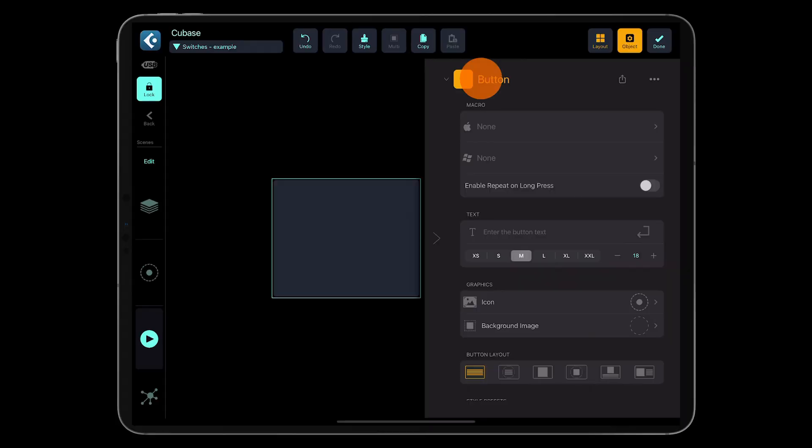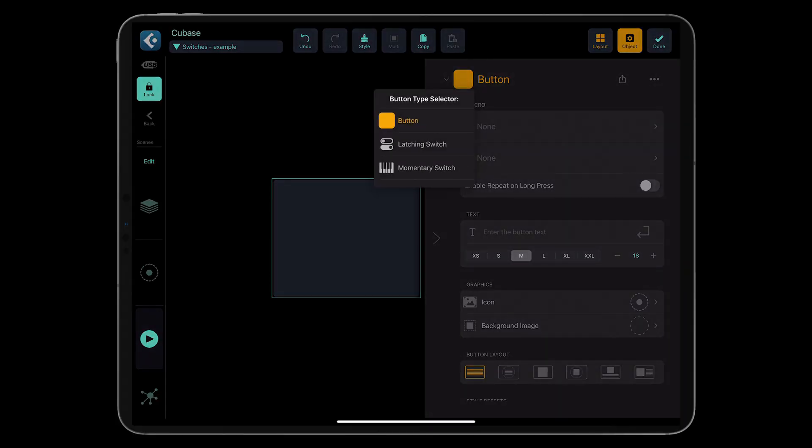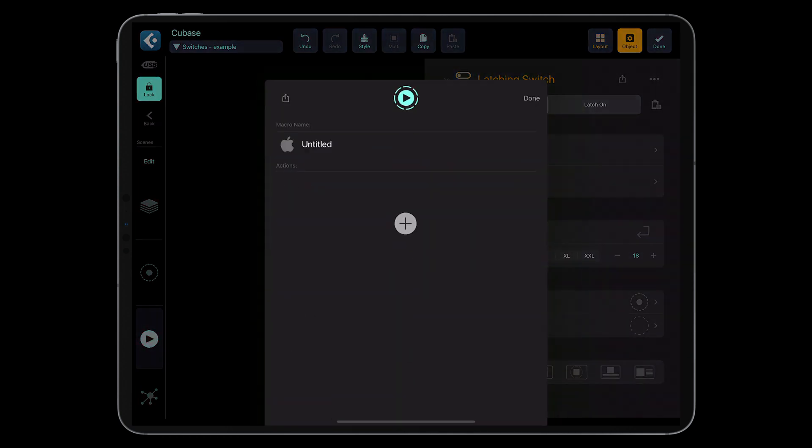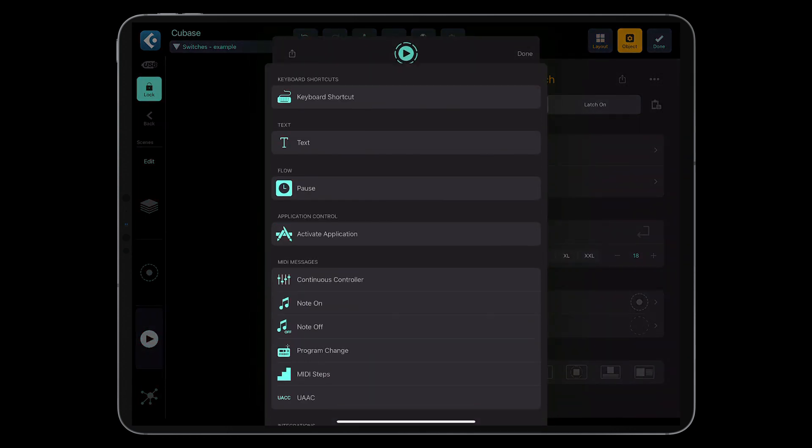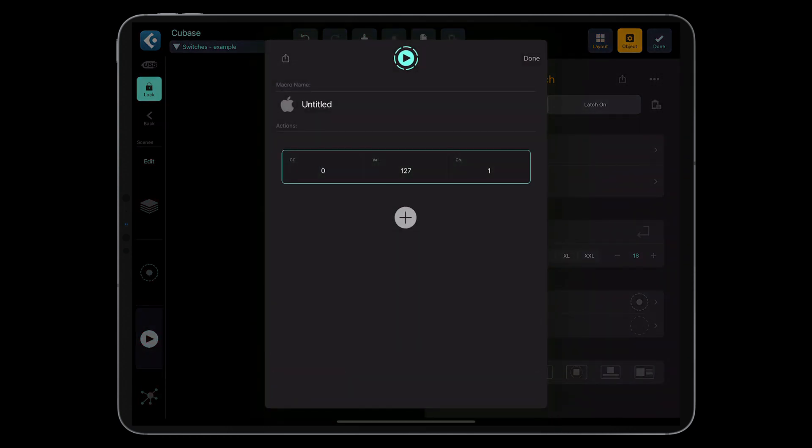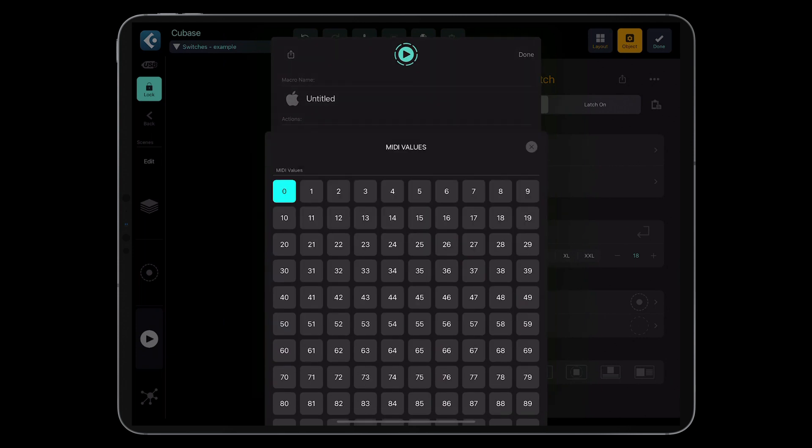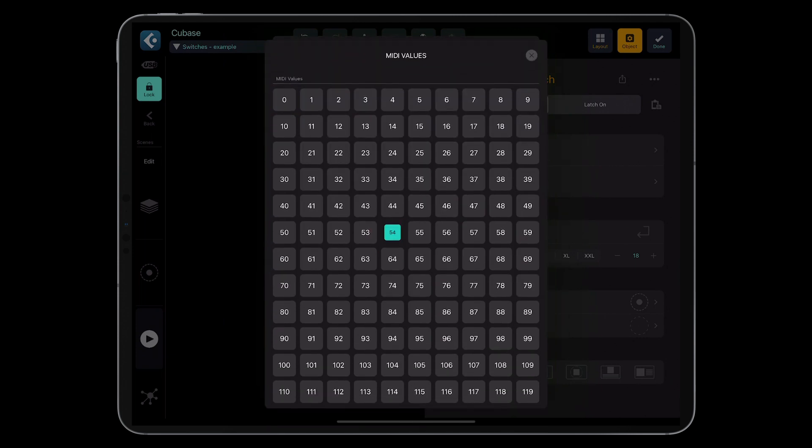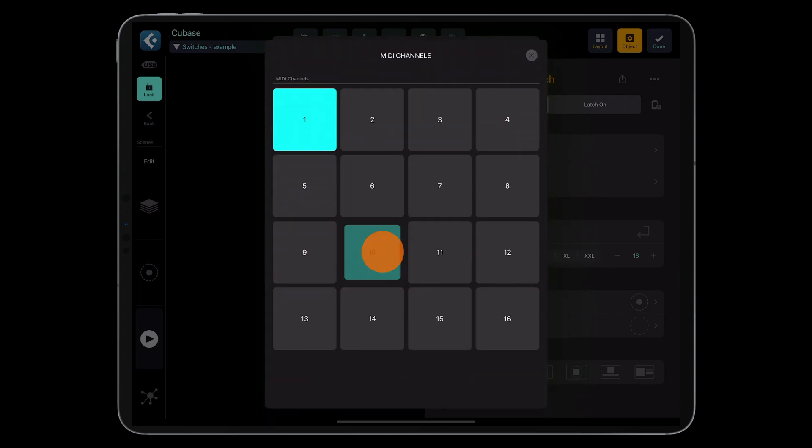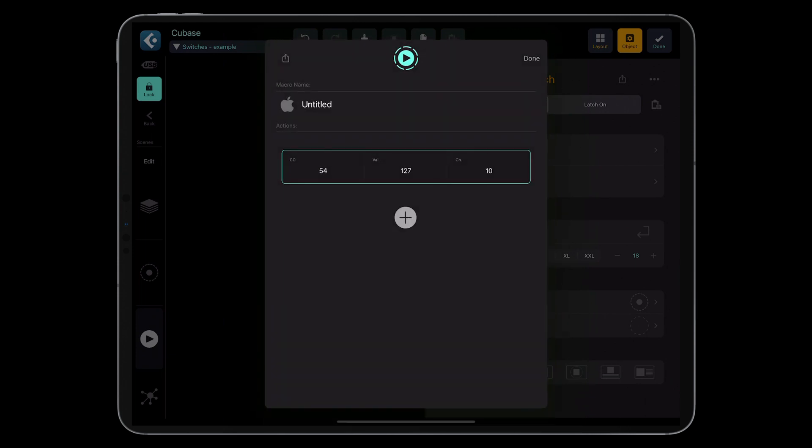Now, let's change the button type to the latching switch. Let's create a macro with a MIDI CC action for the latch-off state and set the value to CC54, value 127 and channel 10. Let's duplicate this macro for the Windows platform as well.